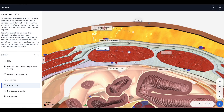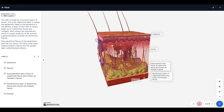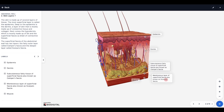All labels in the Biodigital Human can be edited. Whether the label was built into the model or you added the label yourself, you have the ability to change both the text itself and what happens when you click the label button.